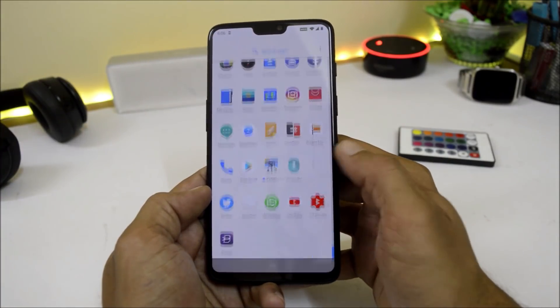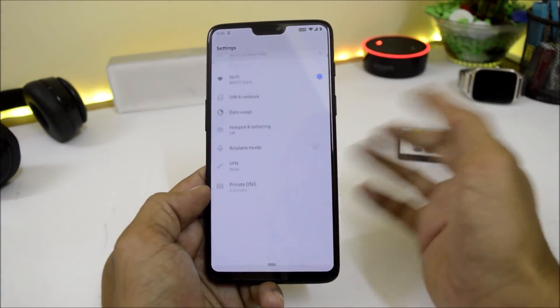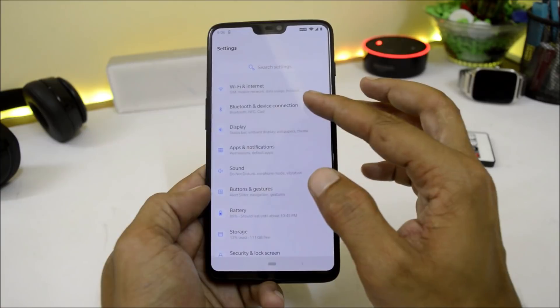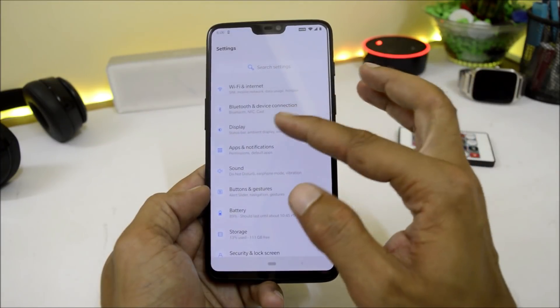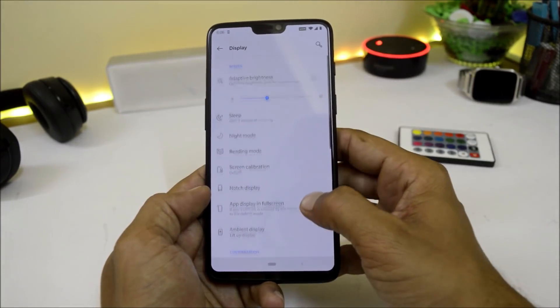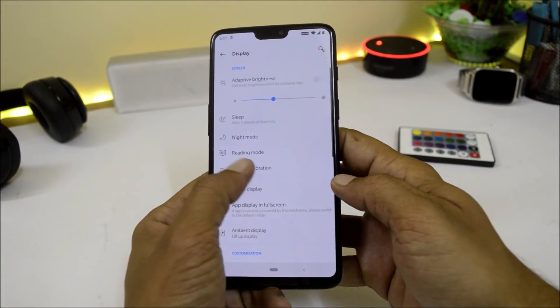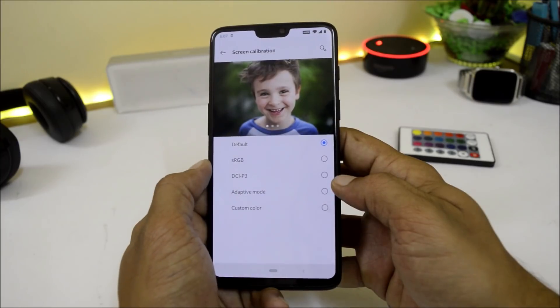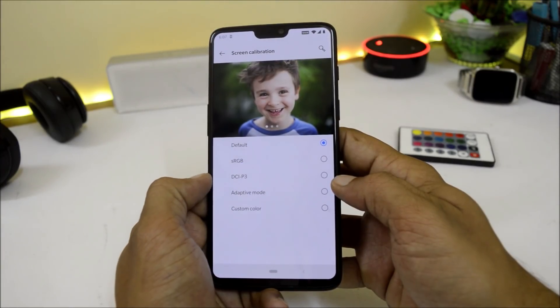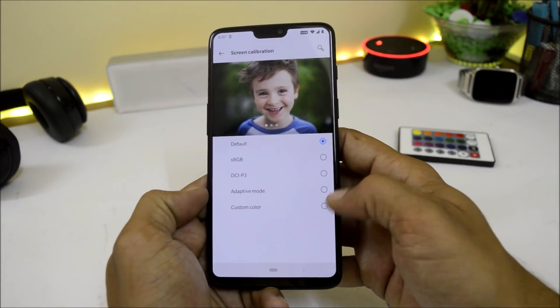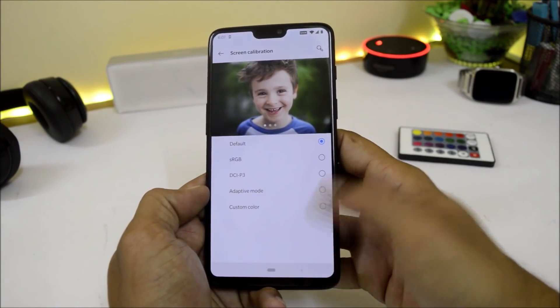Now let's go into Settings. There are no issues with Wi-Fi connectivity. Bluetooth, NFC, and casting are working fine. Under Display, we have screen calibration with options for RGB, DCI-P3, adaptive mode, and custom colors.